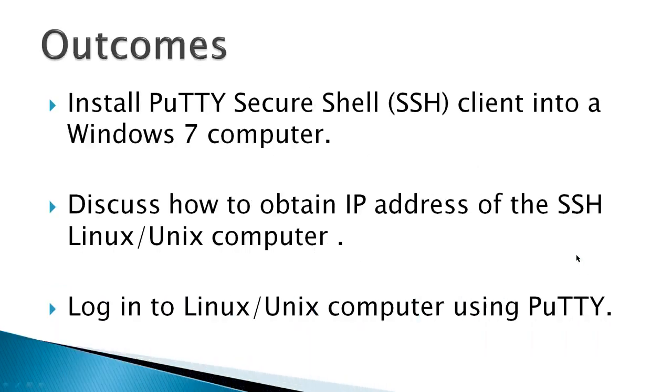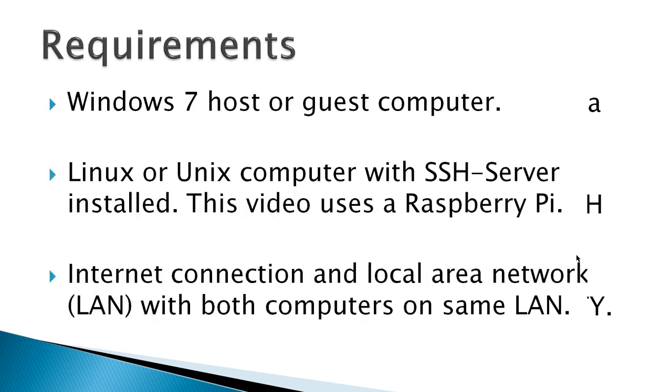The outcomes for this video would be to download and install PuTTY Secure Shell Client onto a Windows 7 computer, discuss how to obtain the IP address of the SSH Linux Unix computer that you'll be connecting to, and finally to log into the Linux Unix computer using PuTTY.